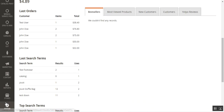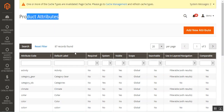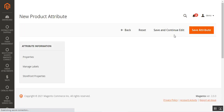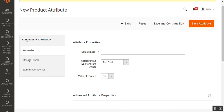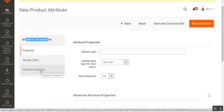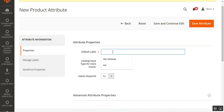To create a table attribute, we need to navigate through Stores and then under Attributes, go to Product. Here we are on the product attribute section. To add a new attribute of the type table attribute, we'll tap on the Add New Attribute button. That brings up the new product attribute section, where we have to set up the attribute information including properties, manage label, and storefront properties. Under the attribute properties, we'll set up the default label — for this demonstration, I'll set it as 'test attribute'.